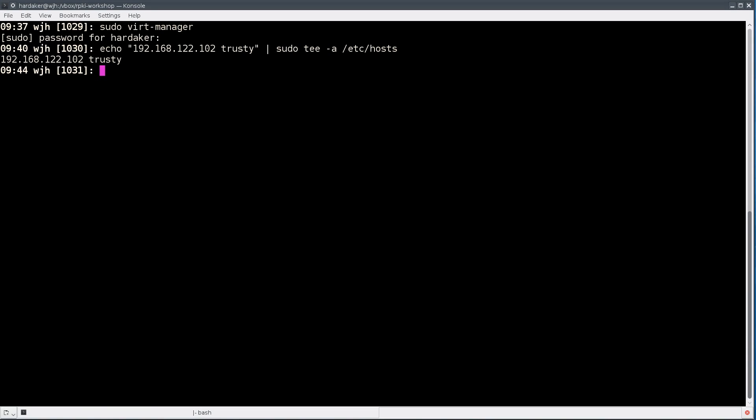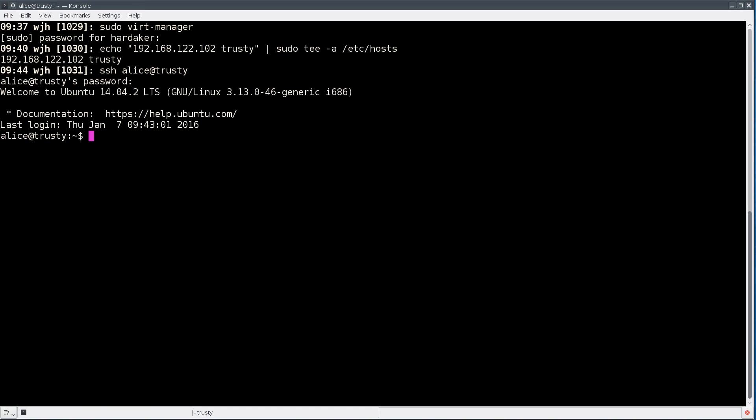In my native console, I'm going to SSH in as Alice. So I can SSH to alice@trusty. You'll be prompted for SSH key verification. I've already done that previously. You should know that your connection, since it's running on a local box, should be secure in the first place. Alice's password is rpki workshop.